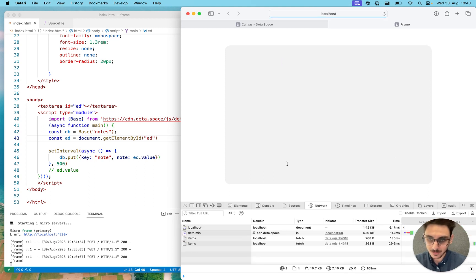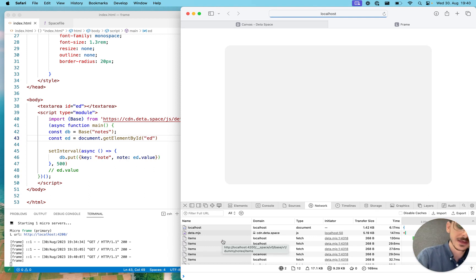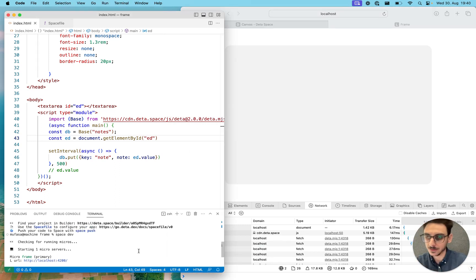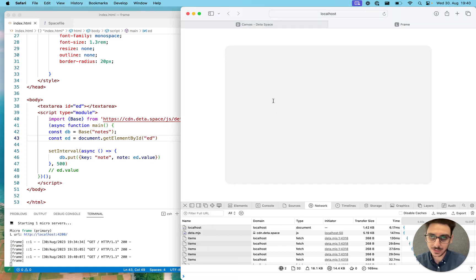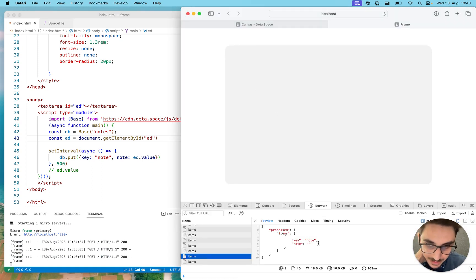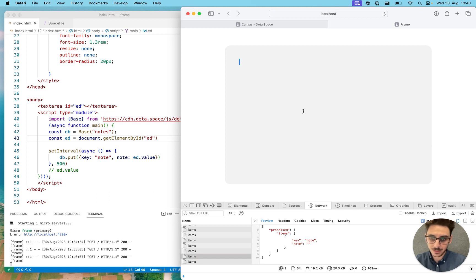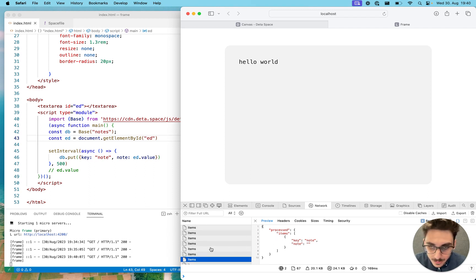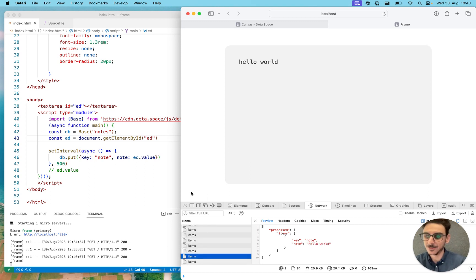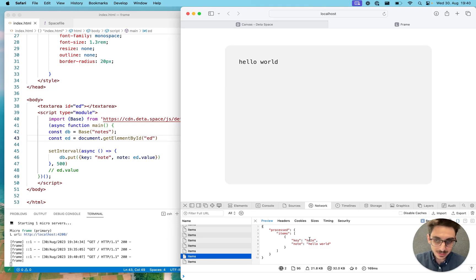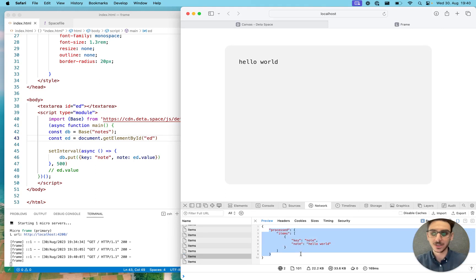You can see there's no authentication error or anything — I'm already talking with Base, thanks to using 'space dev'. Let's actually write something. Let me show you the request — there's nothing there when the field is empty. But if I write 'hello world' and grab one of the latest requests, you can see it: 'hello world'. So I'm already sending data to Base, and I'm getting back confirmation that the item was saved.